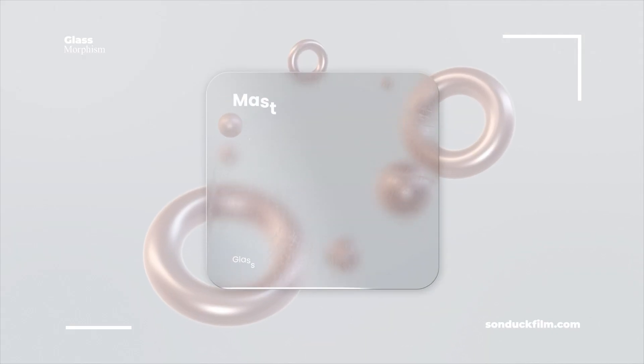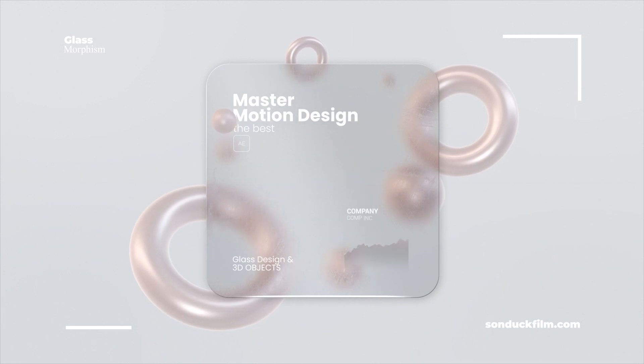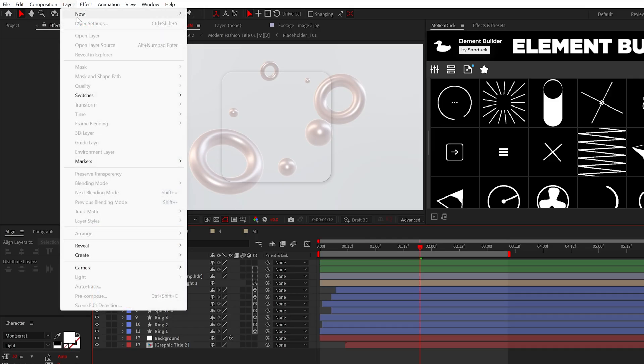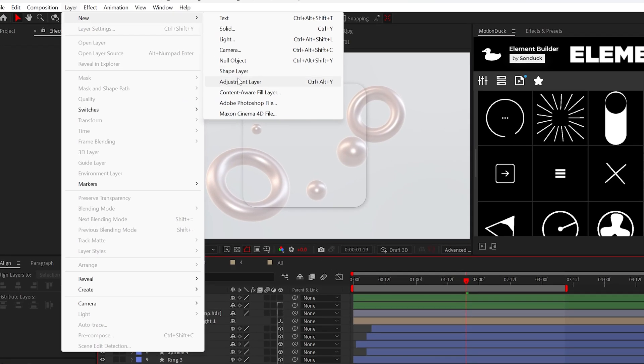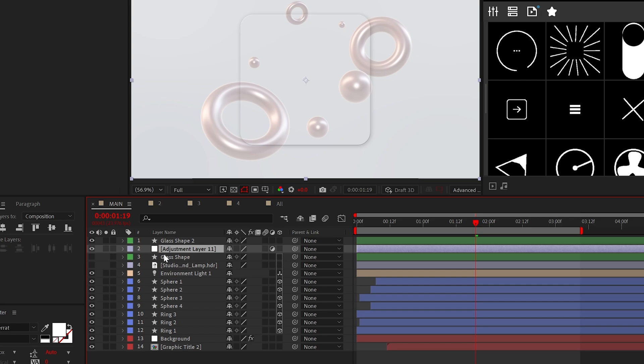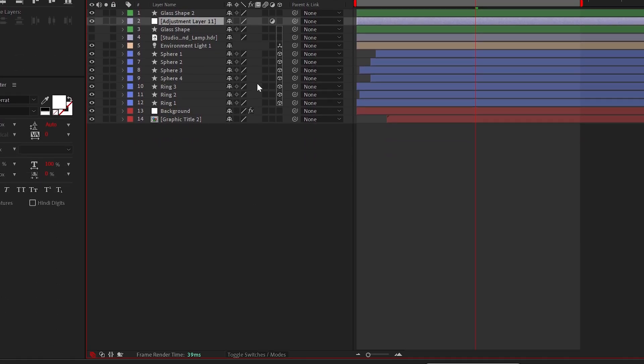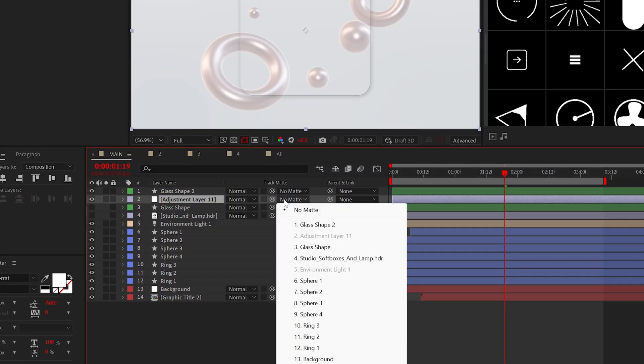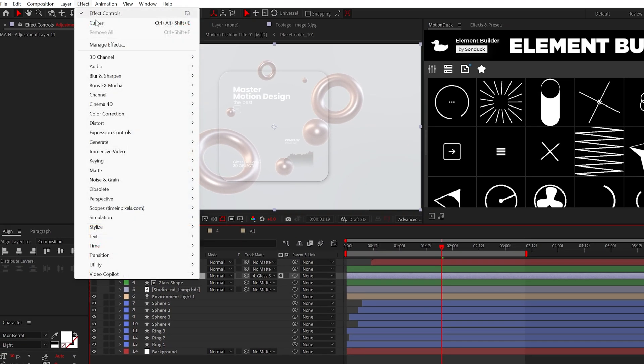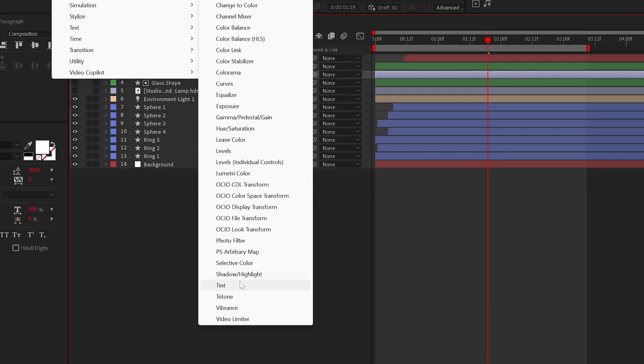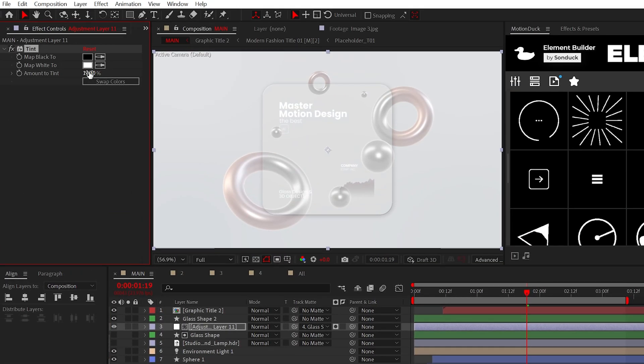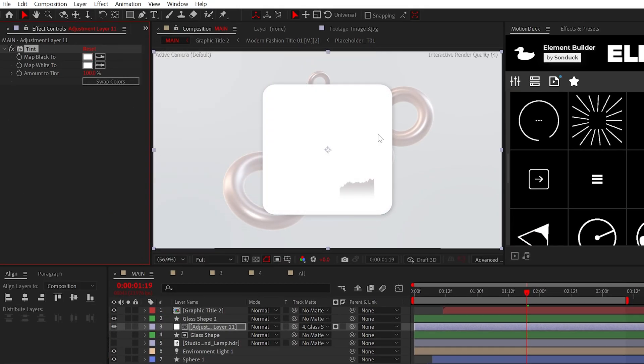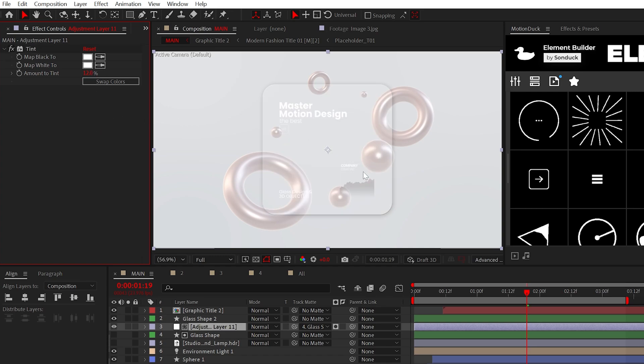But now, let's give this that frosted, out-of-focus look. To achieve this, create an adjustment layer and place this between the two shapes and then set the Track Matte to the bottom, turned-off layer. Now, we'll get started with the Color Correction Tint Effect. Set both colors to white and set the Tint Amount to a low number to help decolorize the background.